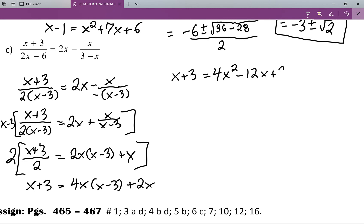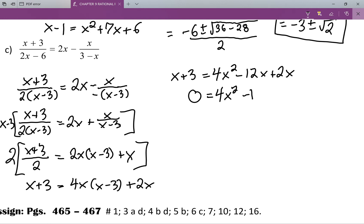At this point I'm going to expand out the right-hand side: x plus three equals four x squared minus twelve x plus two x. Then I'm going to move everything over to my right-hand side — keeping the x squared positive — so I get zero equals four x squared minus twelve x plus two x, which is negative ten x, minus x is minus eleven x.